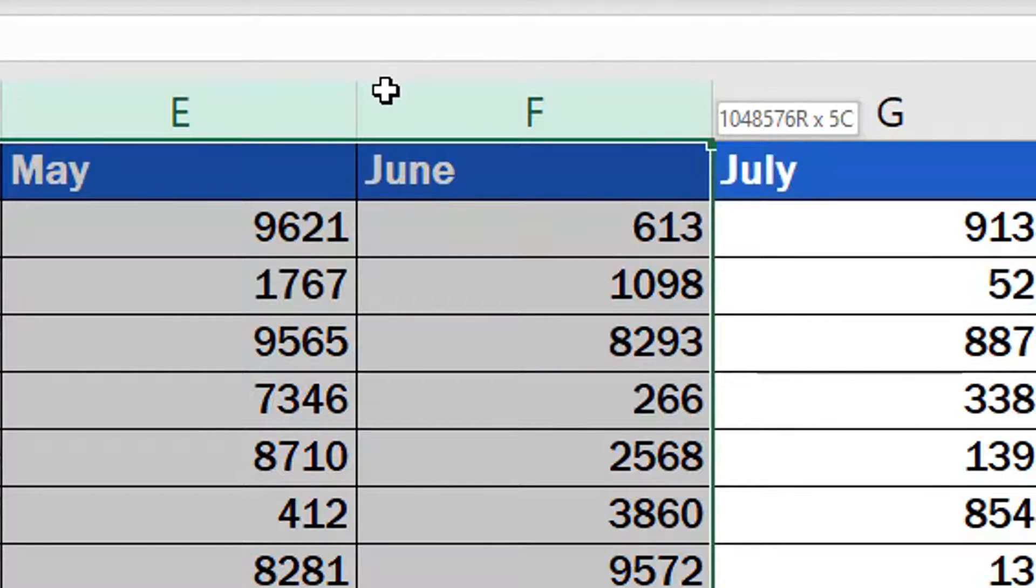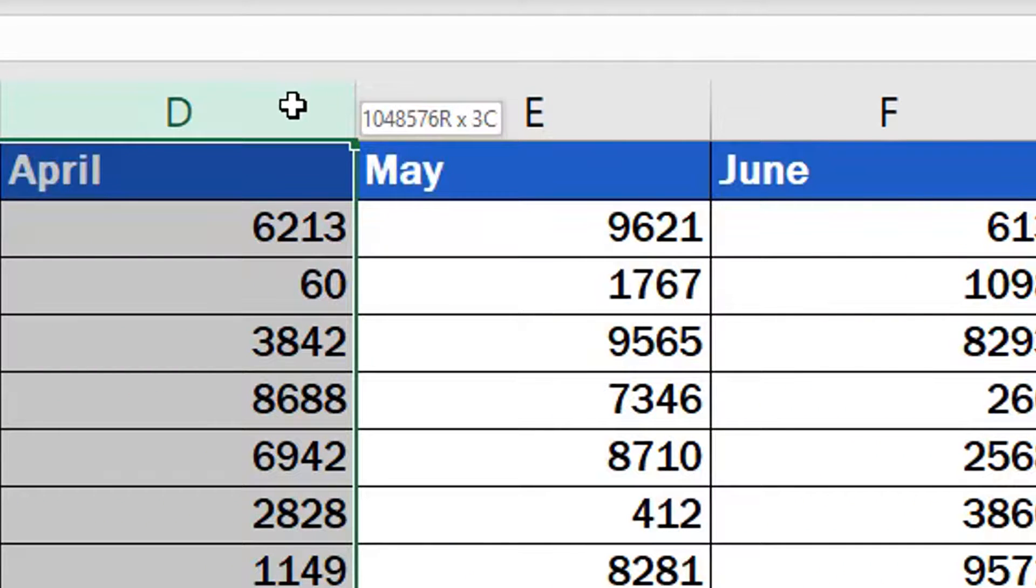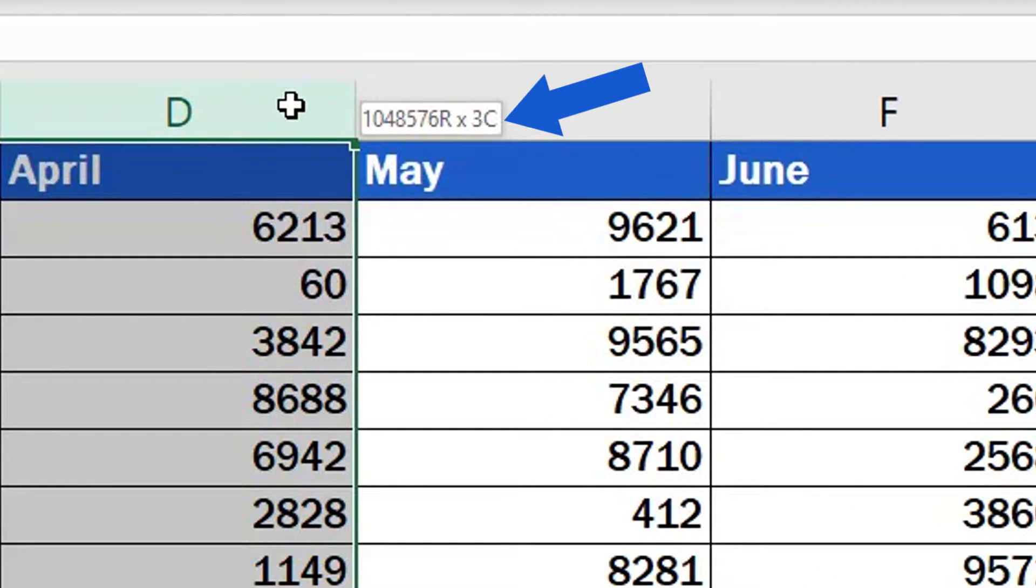You don't need to waste your time counting the number of columns you're highlighting. Excel will do that for you. Just look at the little box on the right where you'll see the selected column count.